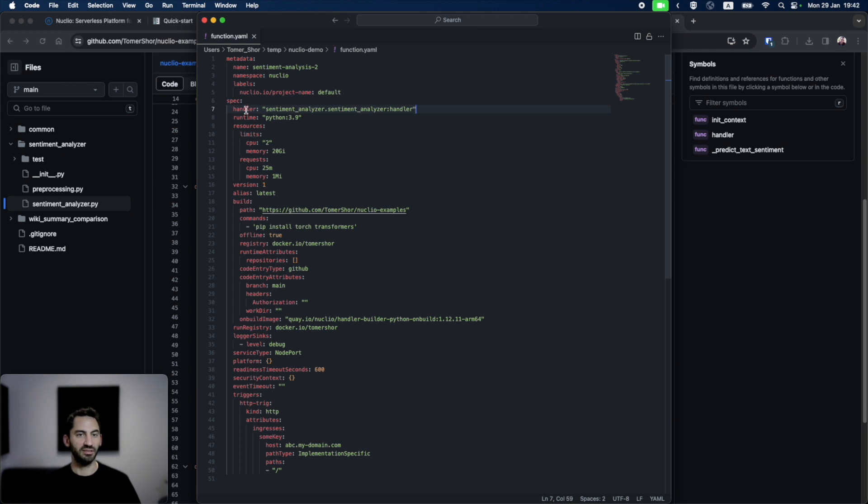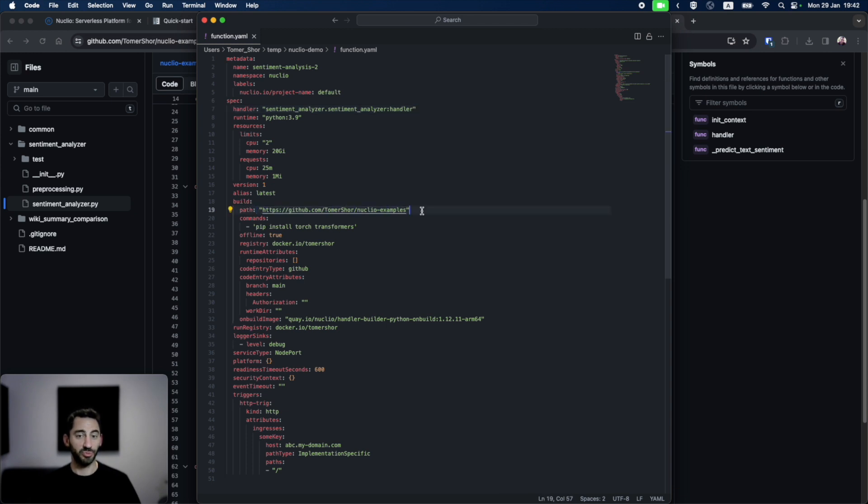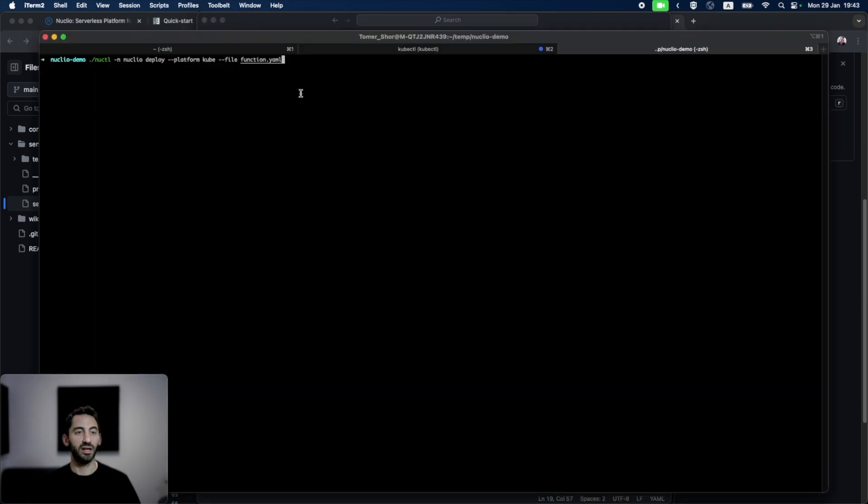For example, in this case, I'm telling it that the handler will be in the sentiment analyzer module. Furthermore, I'm telling it to build from the GitHub repository.